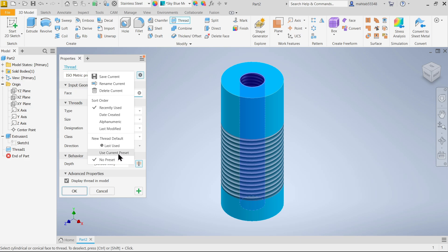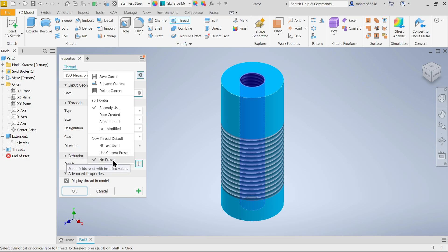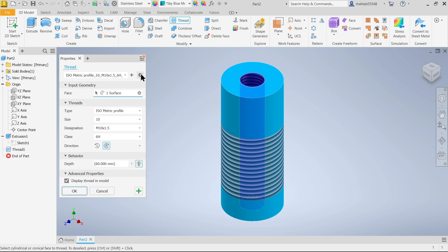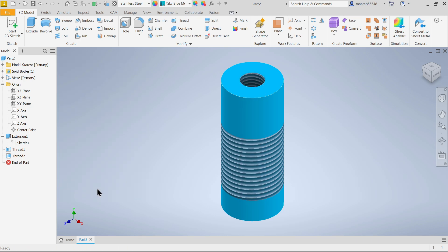I'm always going to keep no preset so that I can apply other things. Otherwise if we choose last one, whatever last option we did it will appear here. I'm going to keep this one, say okay. Look.